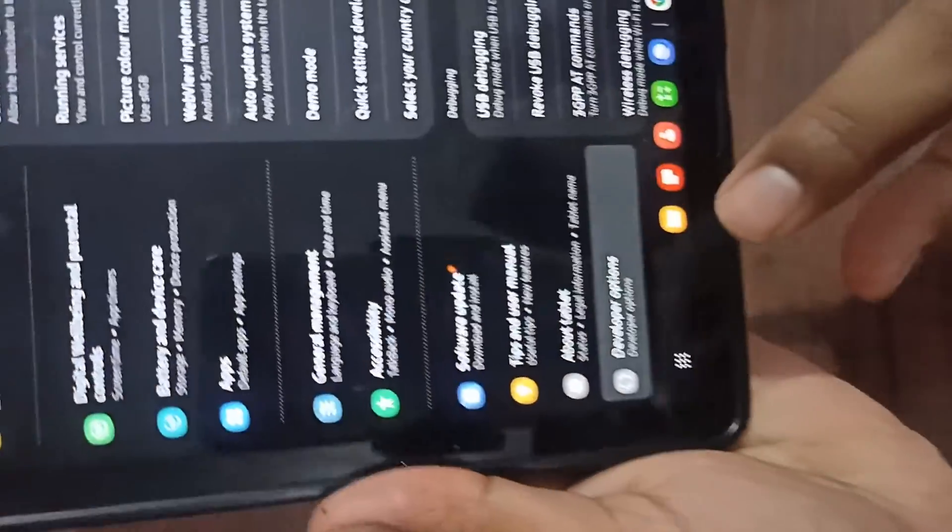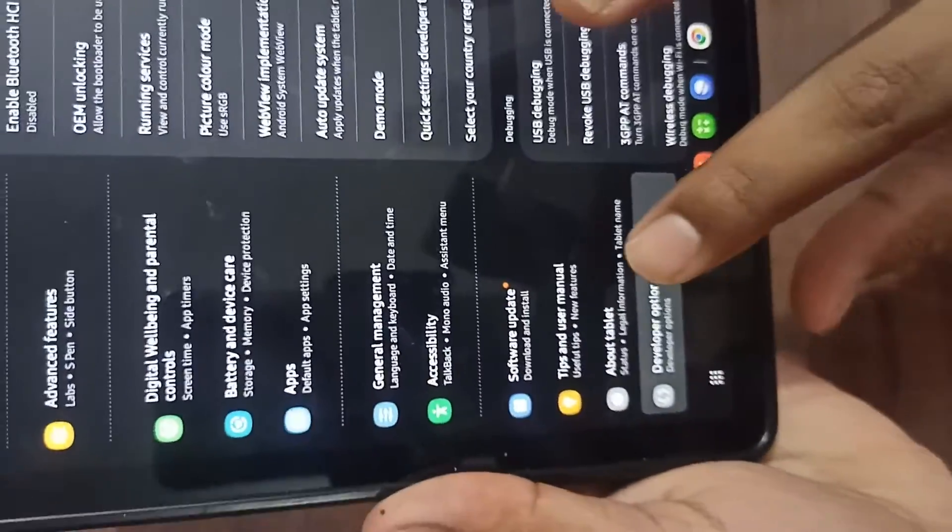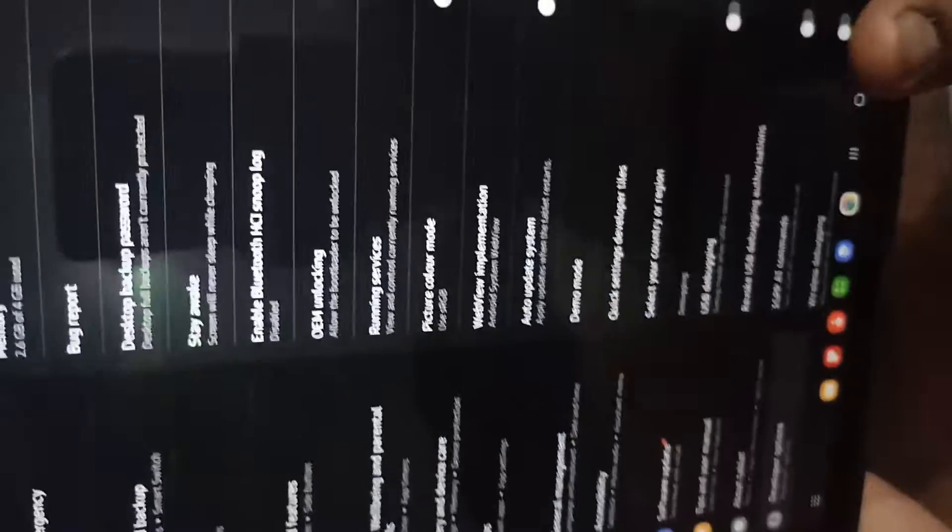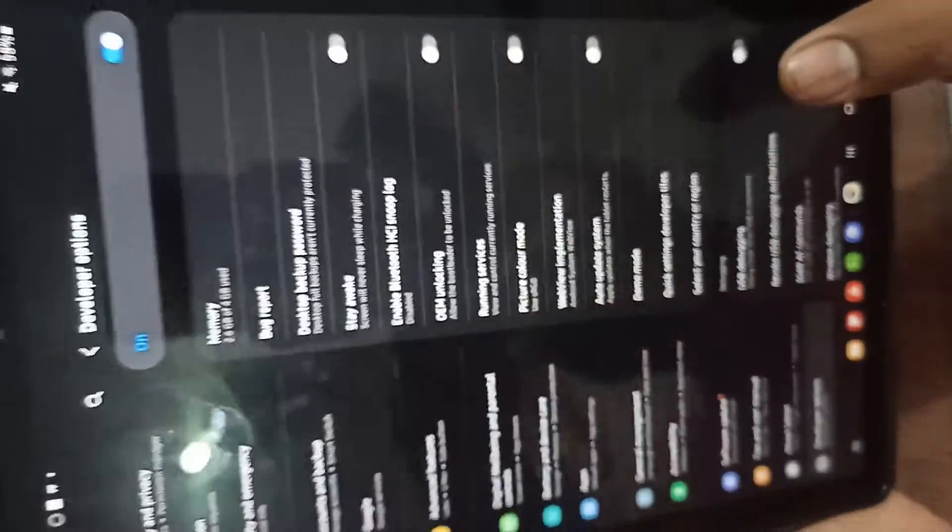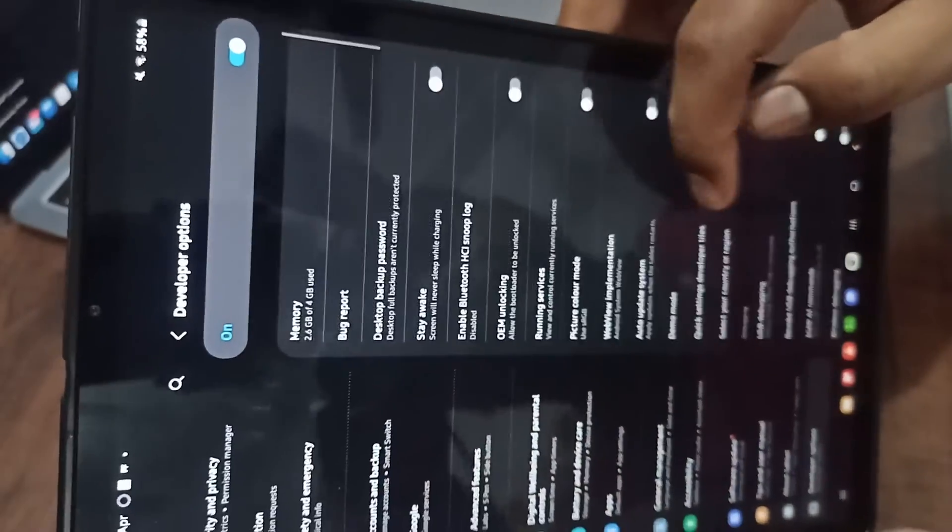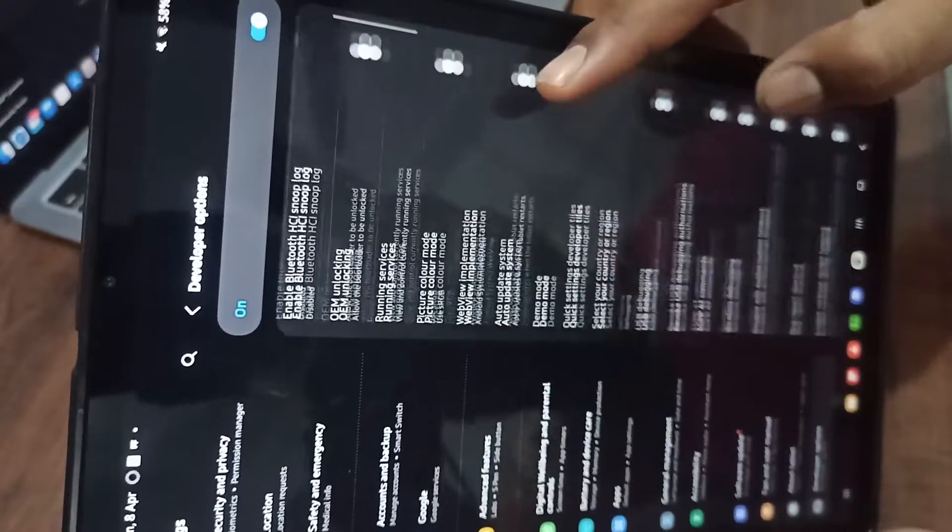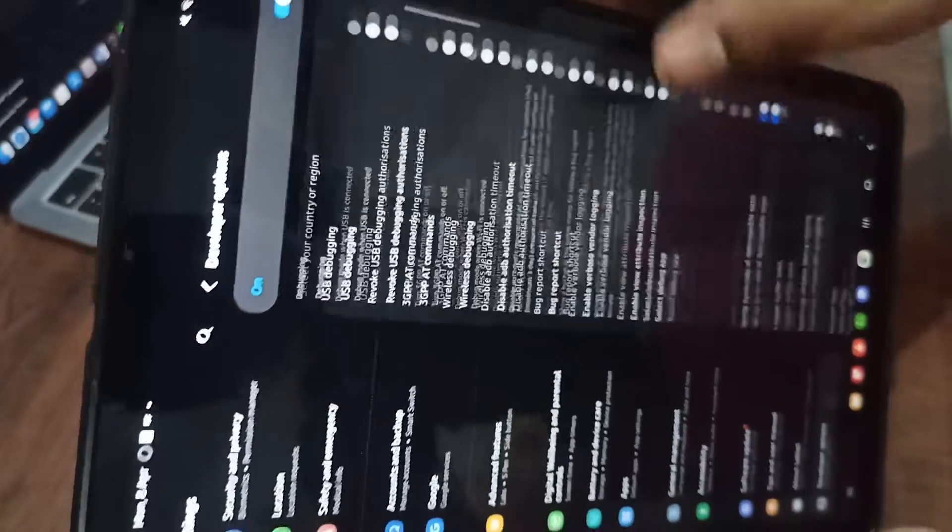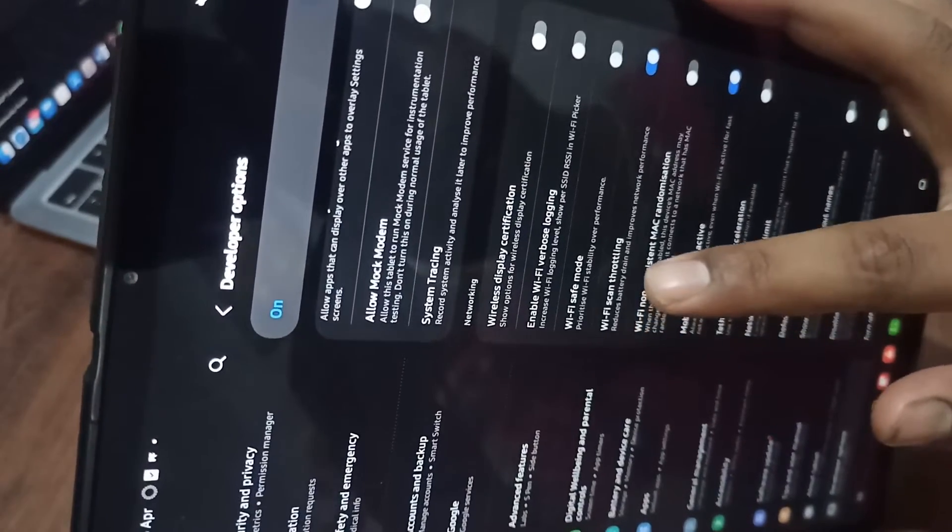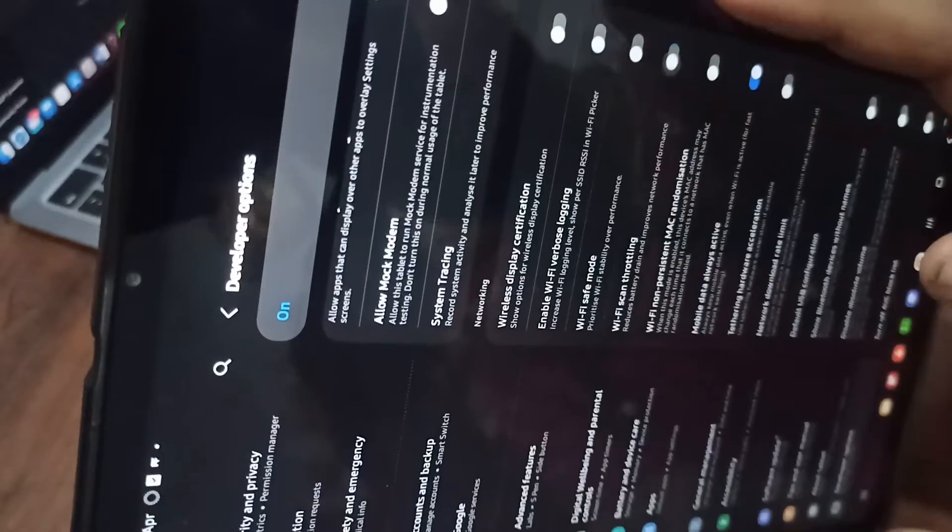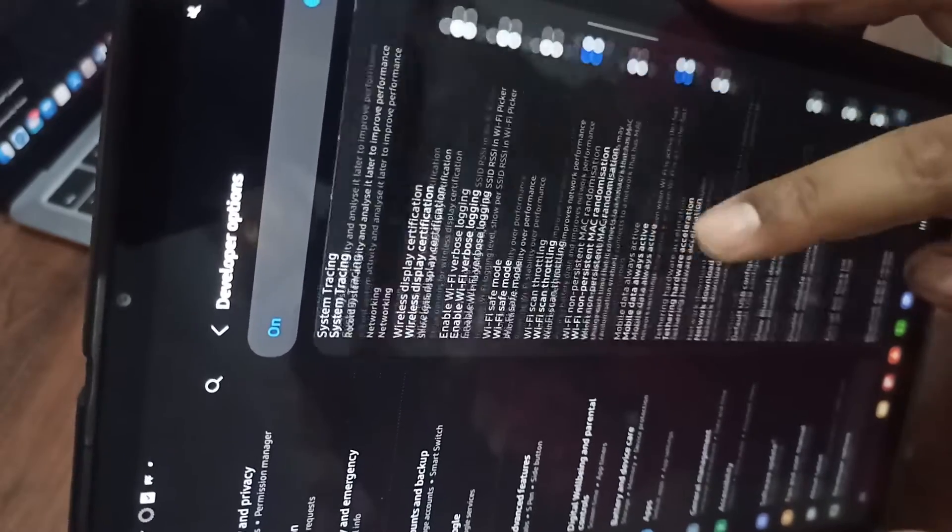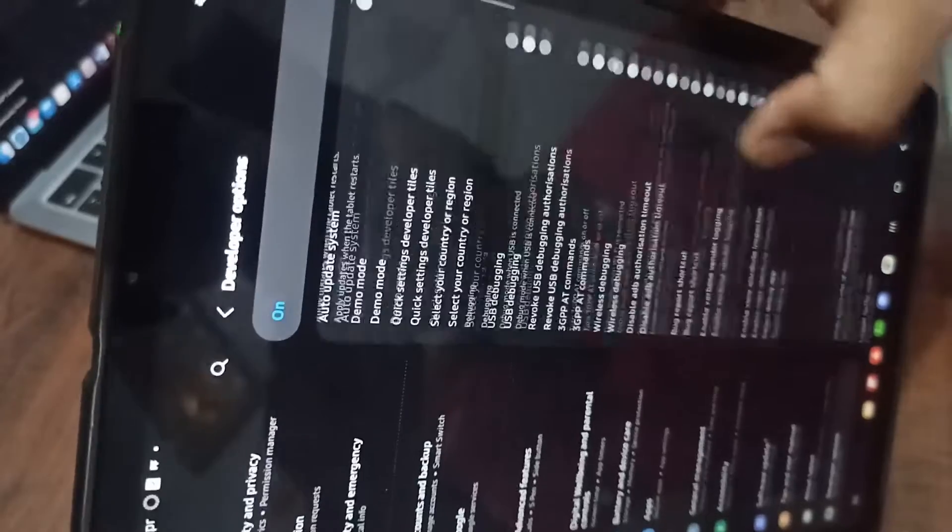Your developer mode is on, so you can go to the developer options. Here you see one more option is showing - developer options. In developer options you can see one option, or first of all you can turn on Wi-Fi scanning throttling. Another option is you can turn on auto update.